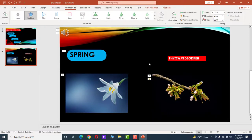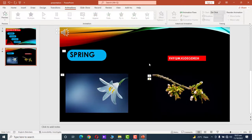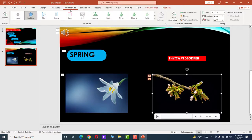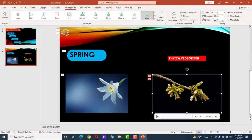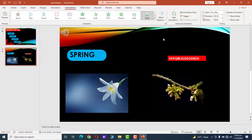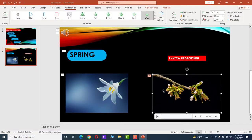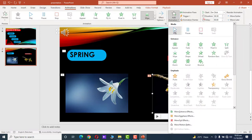Now click on the video. Under the Animation tab, go to Wipe from left to right. To get the video to play on our screen, add a second animation — go to Add Animation and click the Play button.